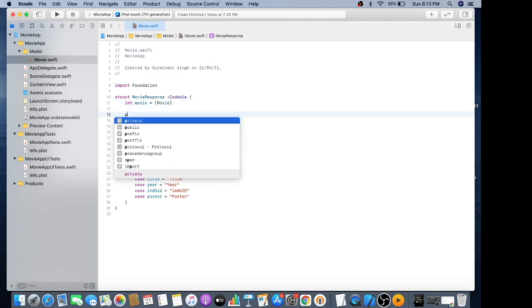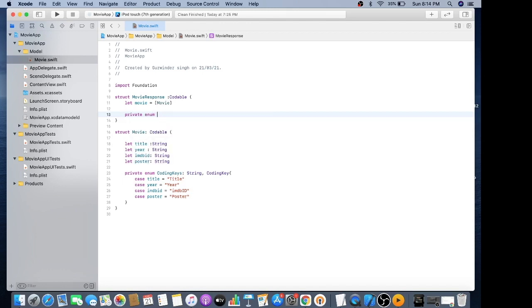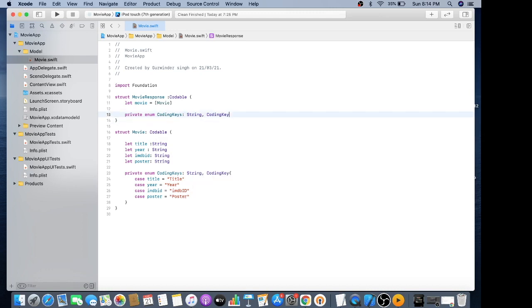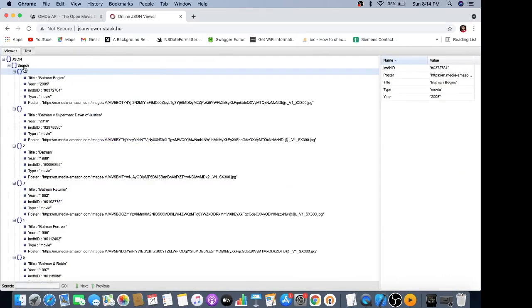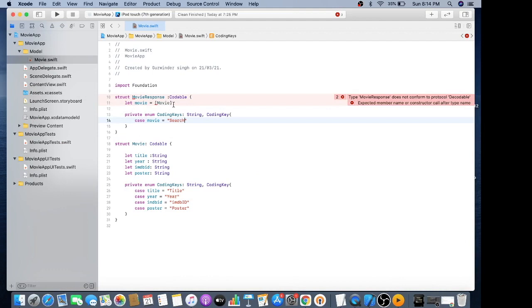Using private enum coding keys, it should also be a coding key. My movie property basically maps to the search key which is an array. The search key is in caps, so make sure all your characters are in the same form as in the JSON.